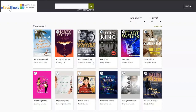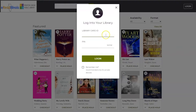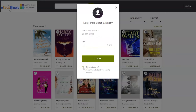First, you'll need to log in. Click Log In in the upper right corner. Enter your library card number and your PIN number, and then click Log In. You can also select the box that says Remember Me if you are using a personal device such as your own computer, phone, or tablet.